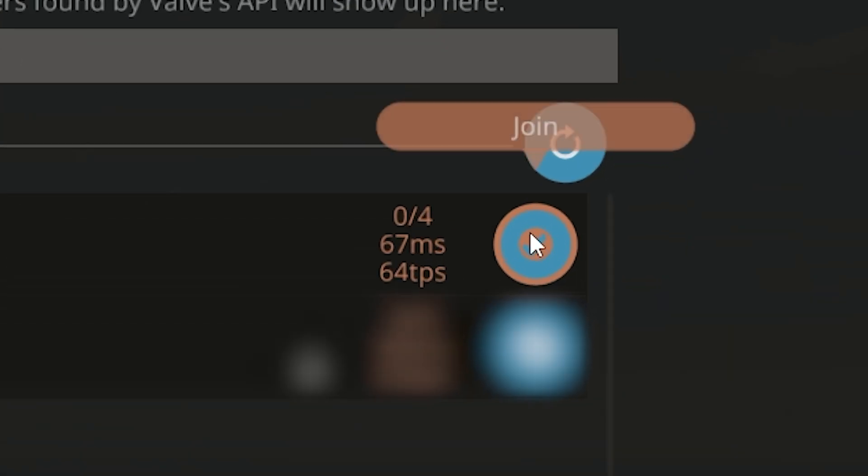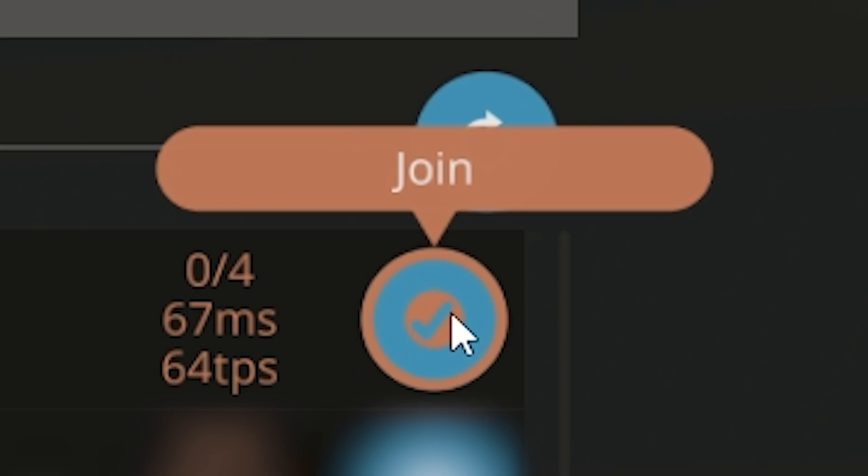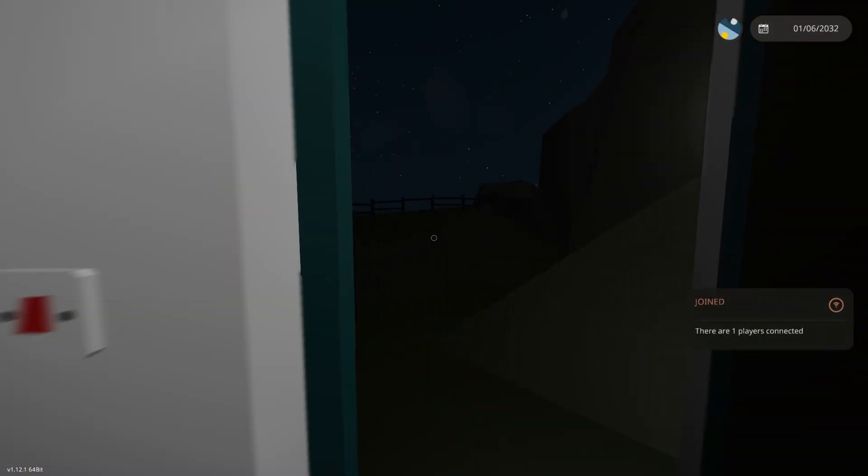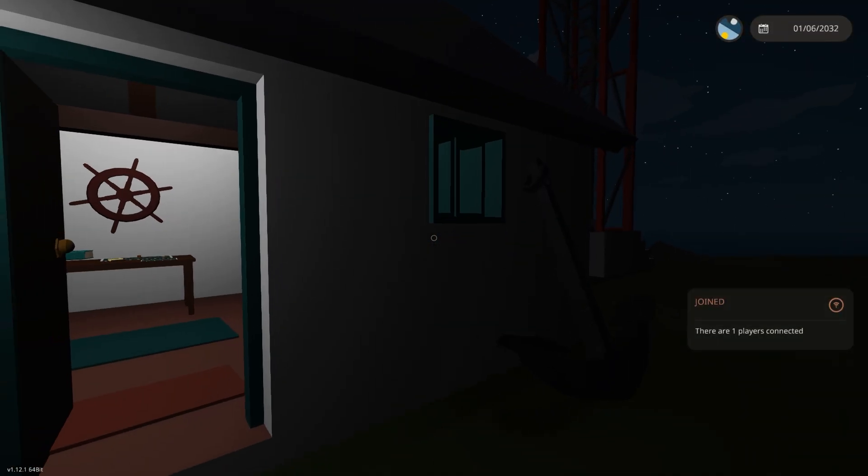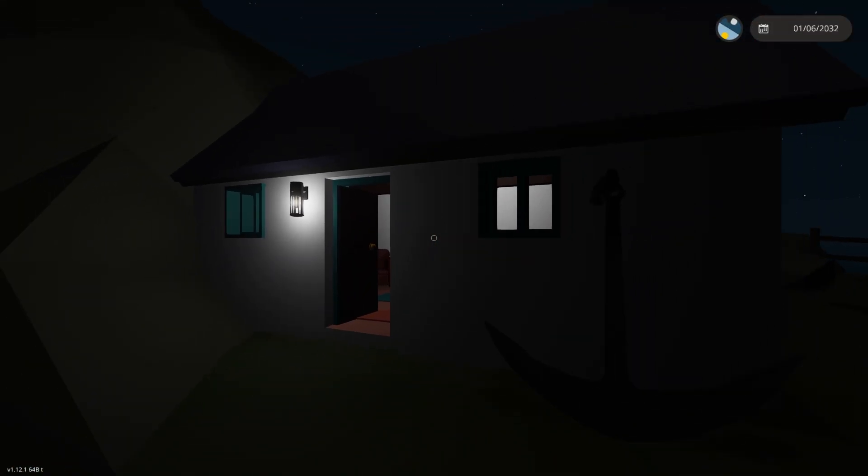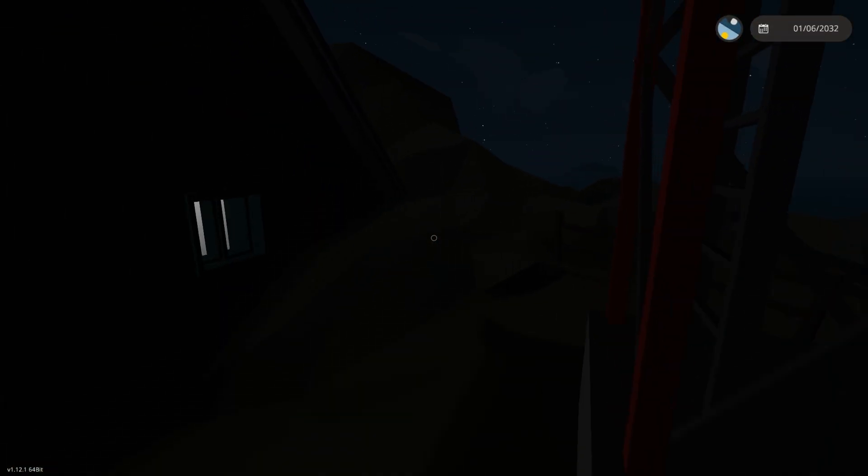And once you find it, select it and click on join. And here you go, you have now successfully connected to your own Stormworks server. Enjoy!